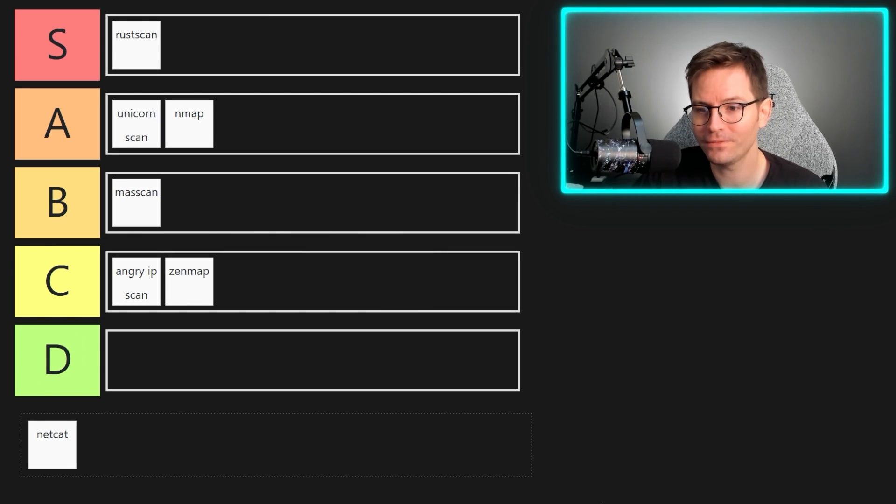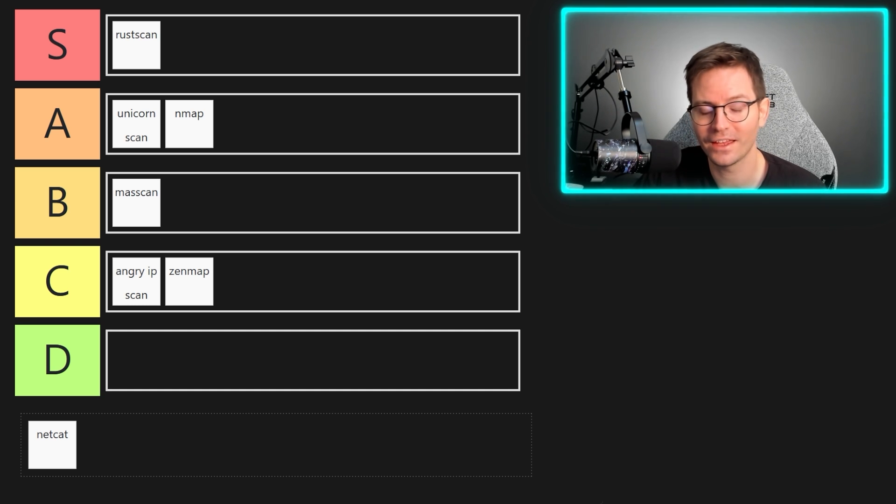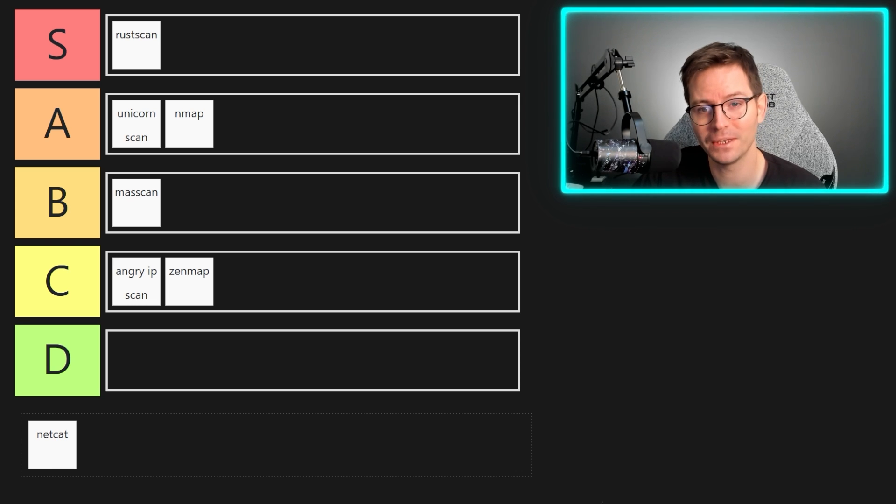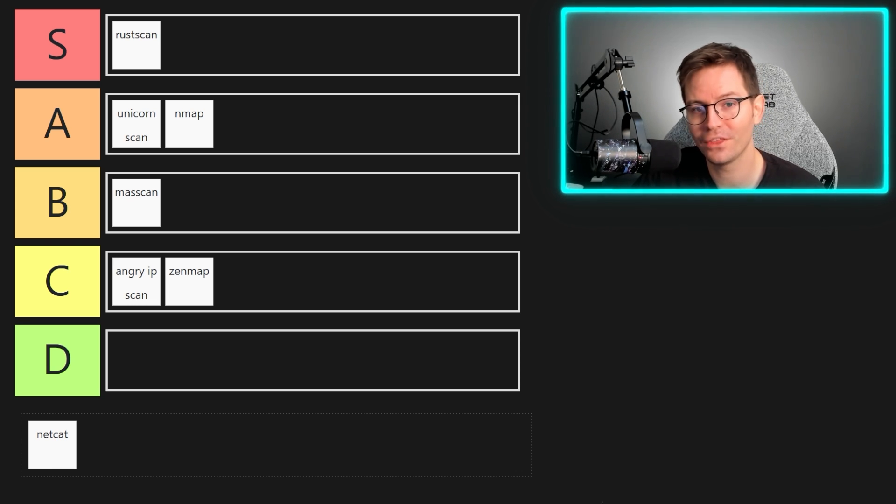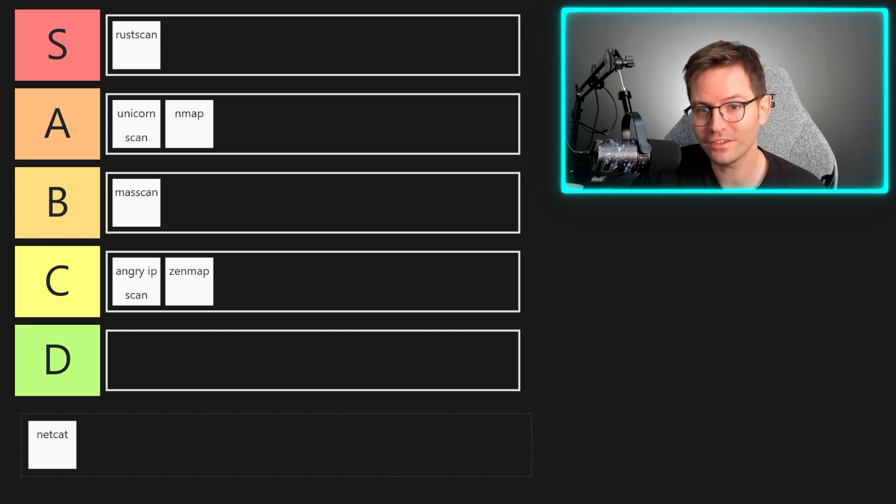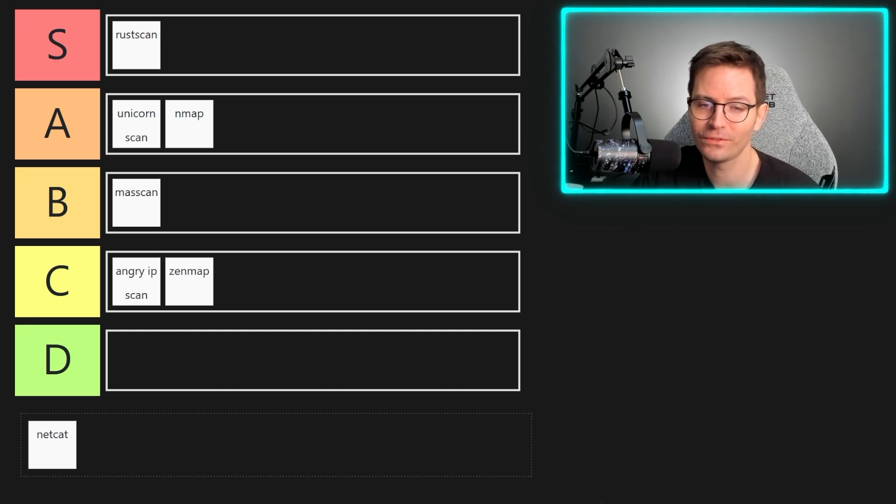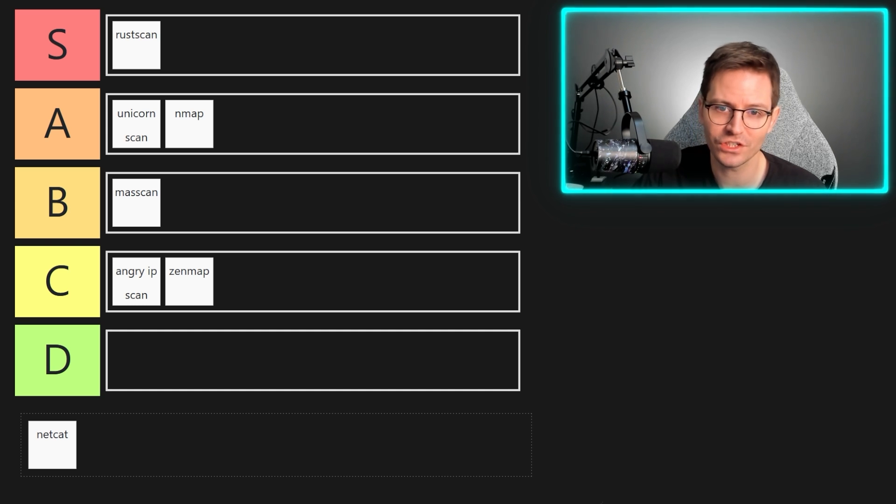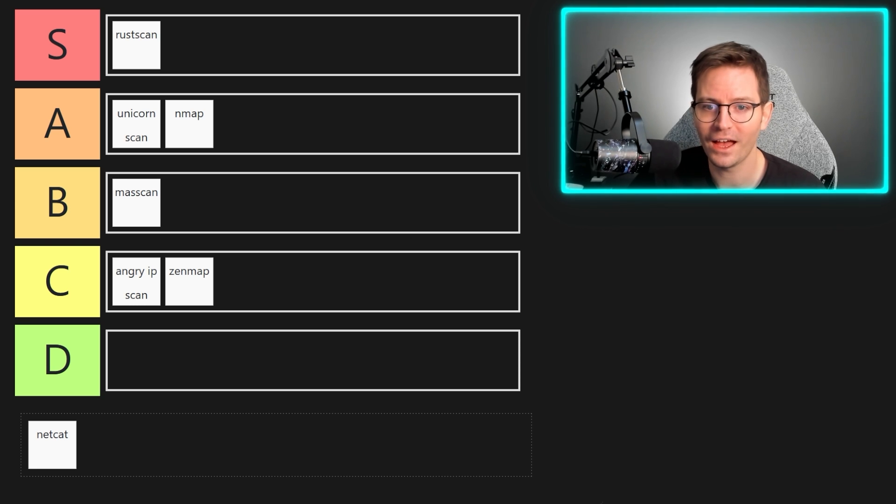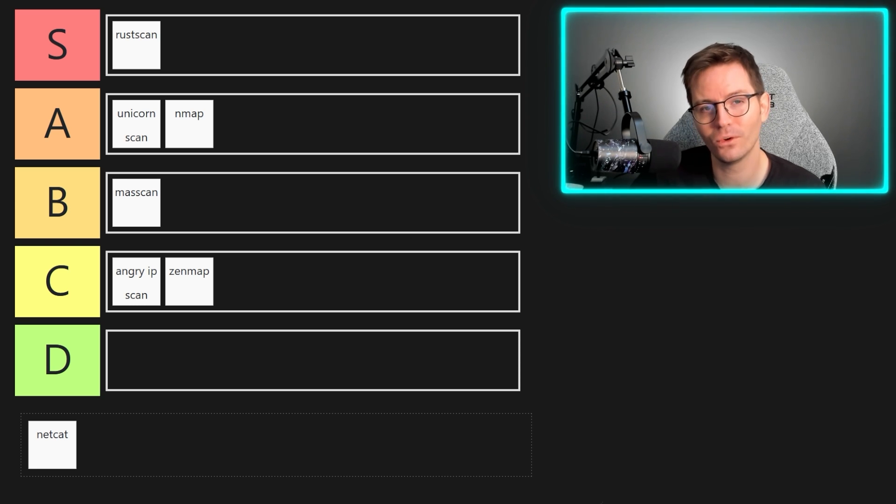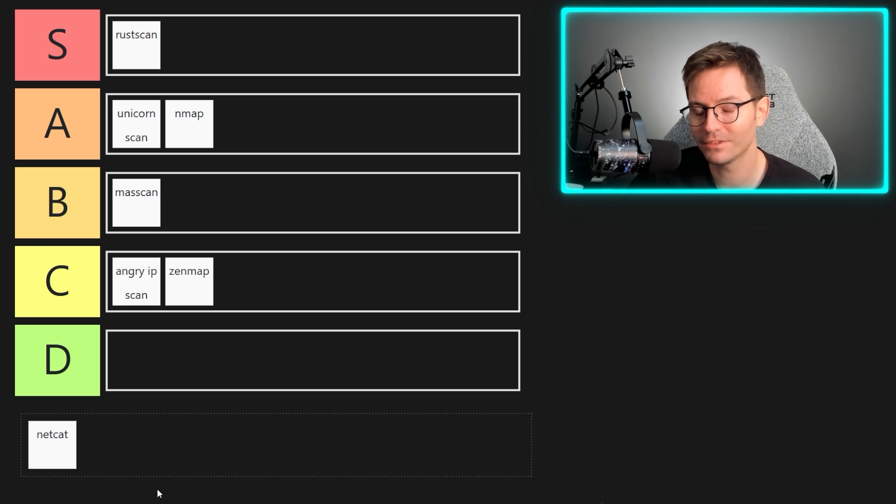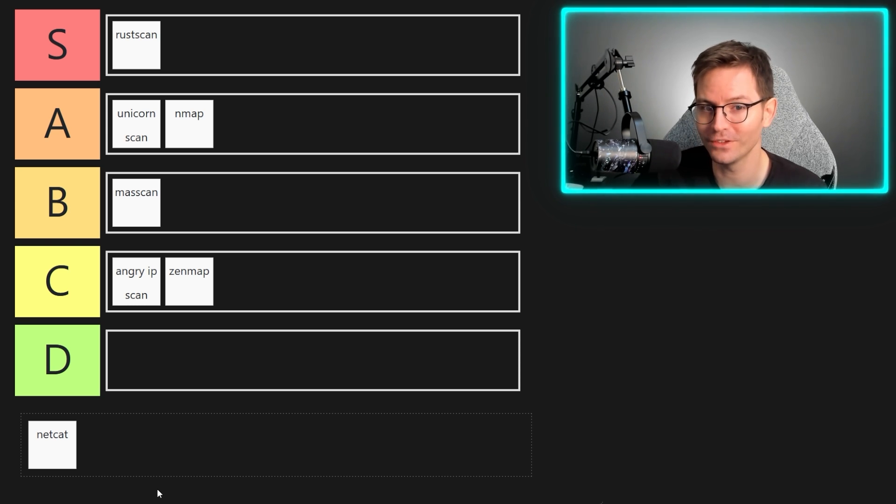All right, so our final contender on the list, and we have netcat, which is often described as a swiss army knife, but I'm going to throw out there that for scanning it's the wrong tool for the job. Yes, it's possible, and yes, it's useful for banner grabbing and catching shells and interacting with services, but as a port scanner, I can't really think of a good reason or situation where you would choose netcat over a scanning specific tool.